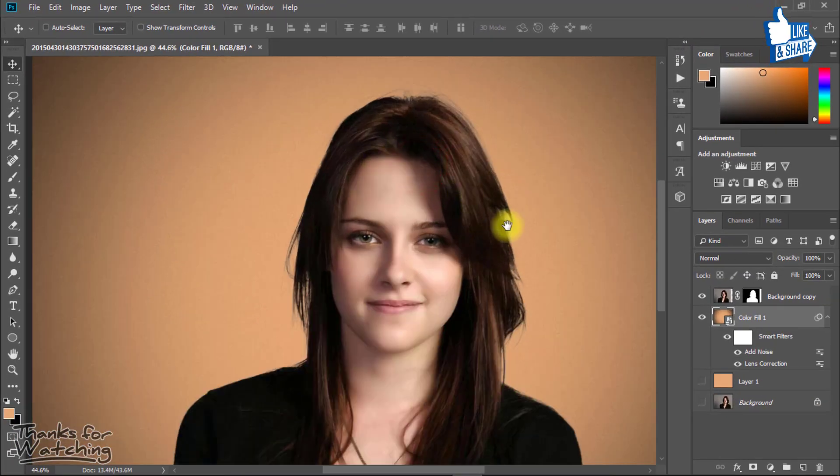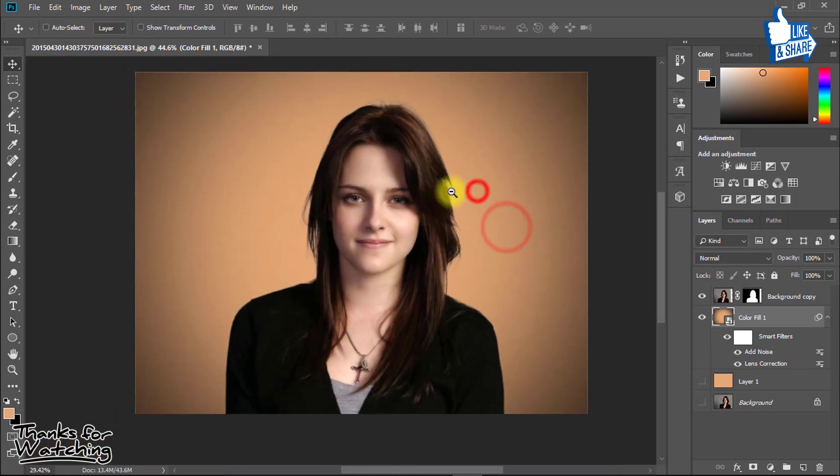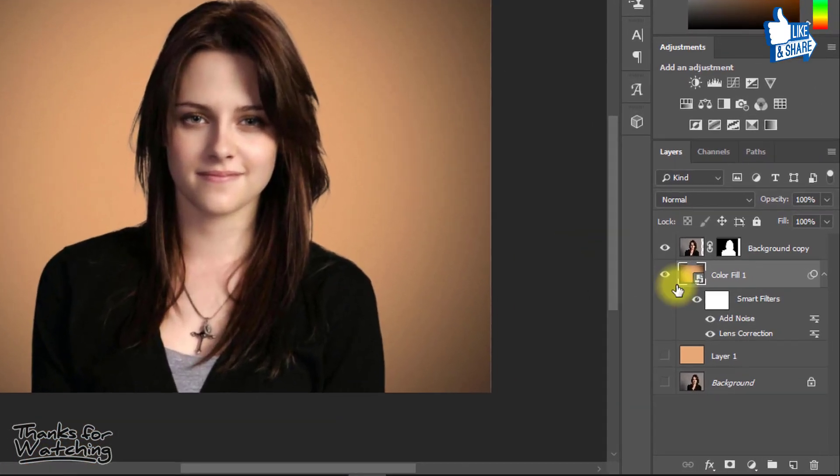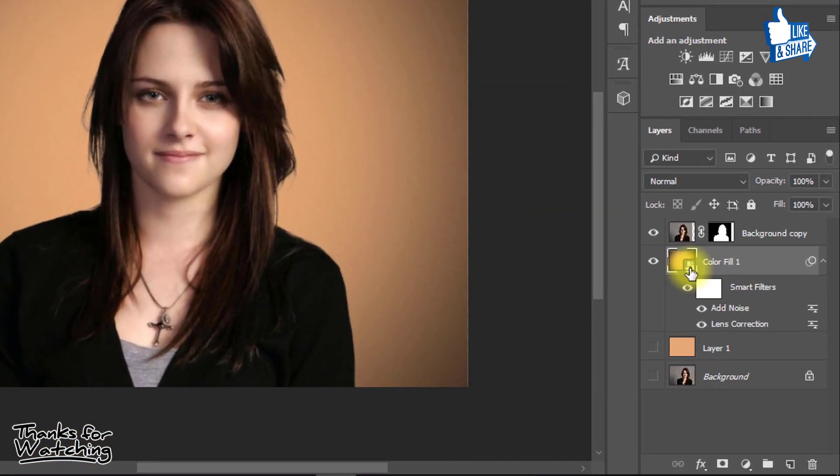If you change your background color again, so just double click on your solid color.